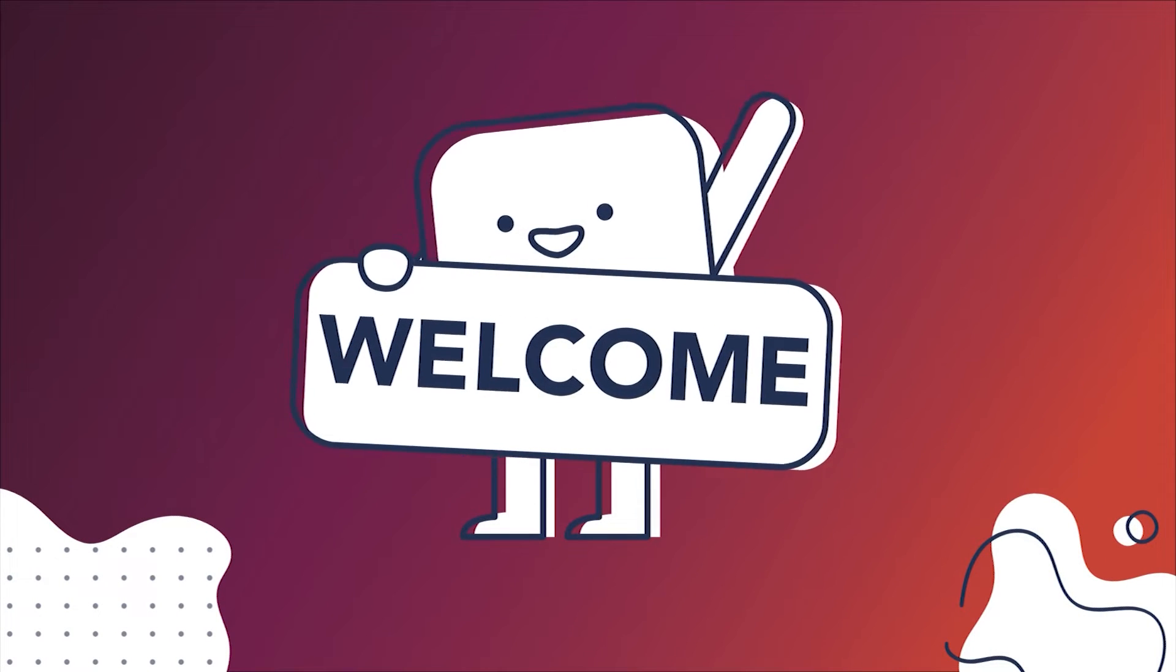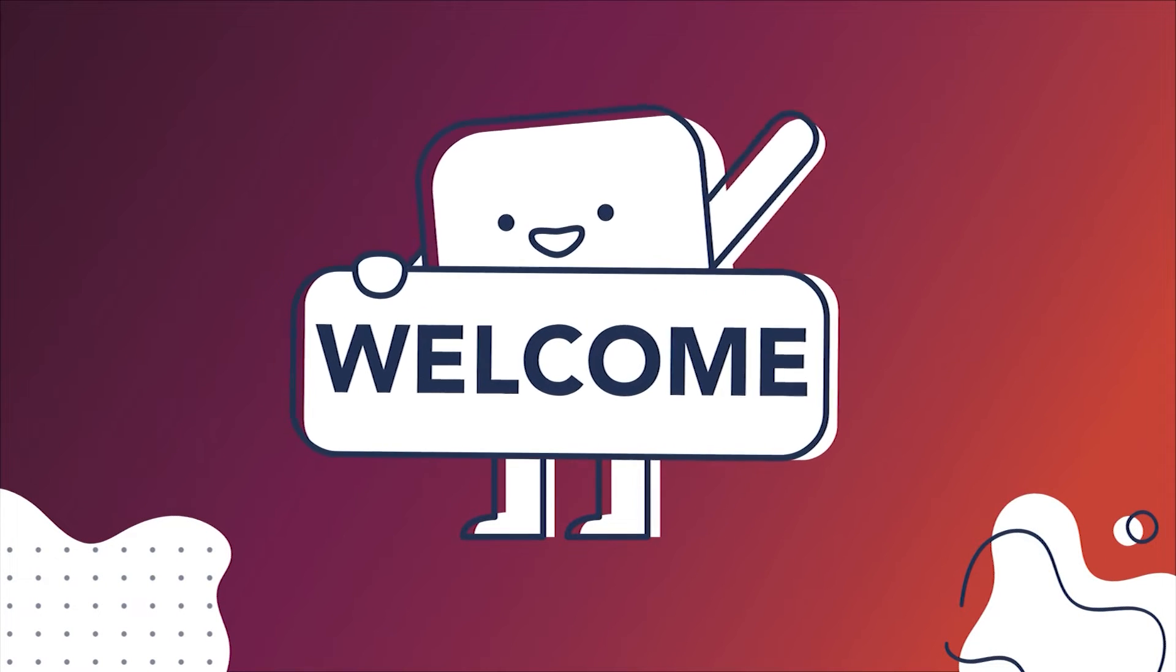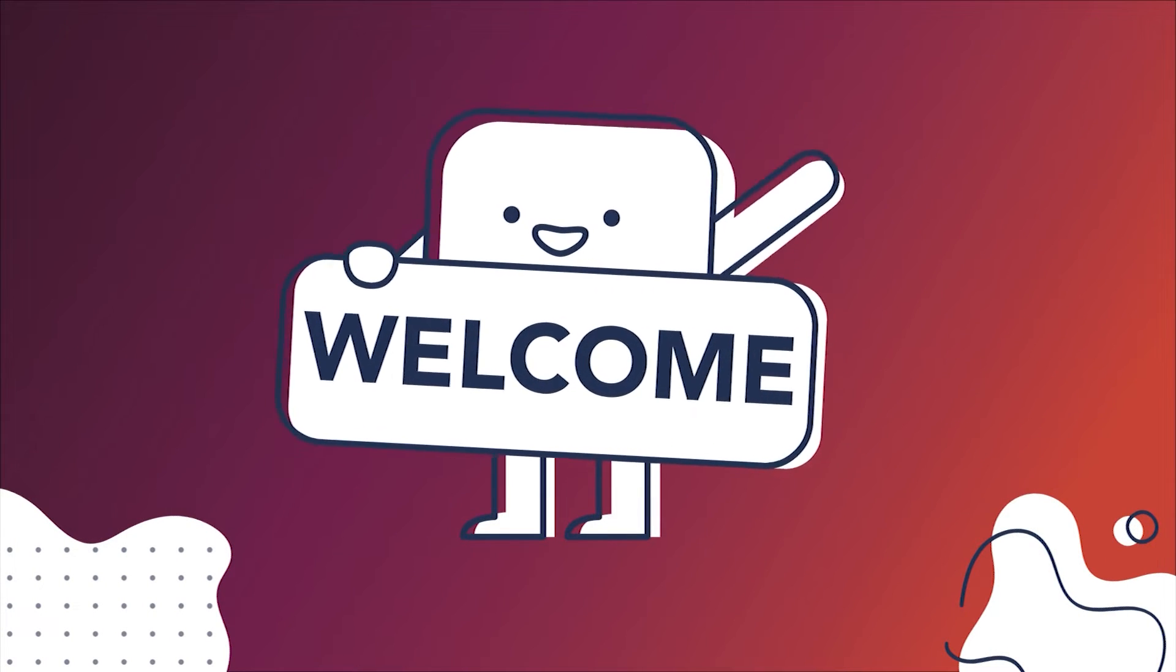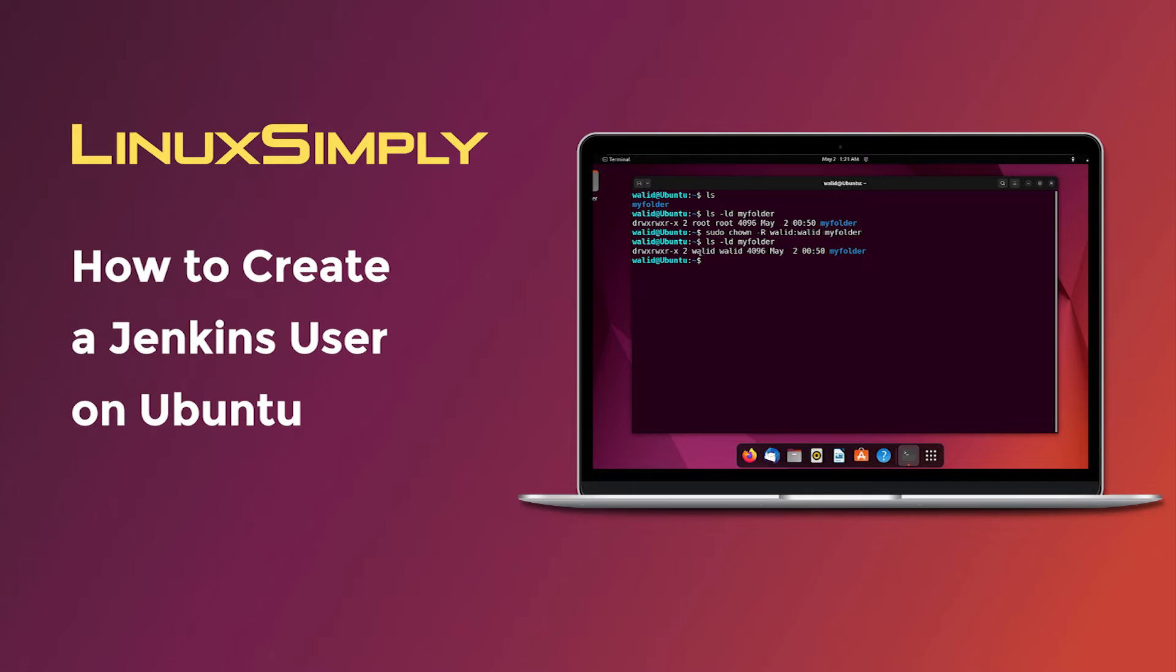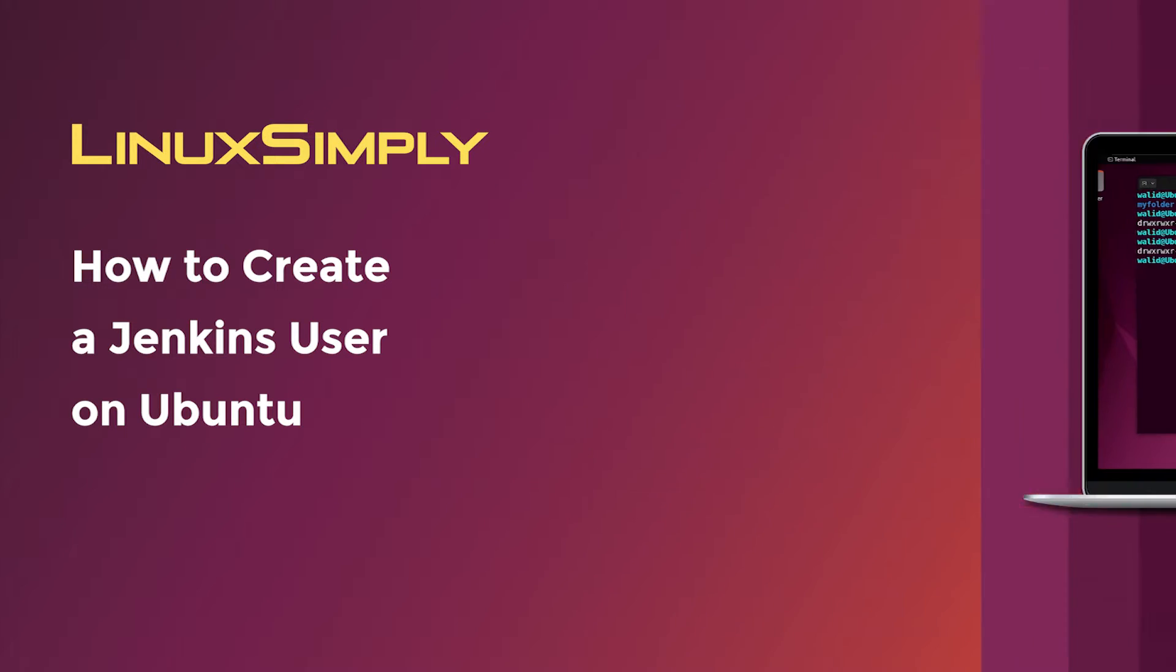Hello viewers, welcome to Linux Simply. In this video, I'm going to show you how to create a Jenkins user on Ubuntu. So let's get started.